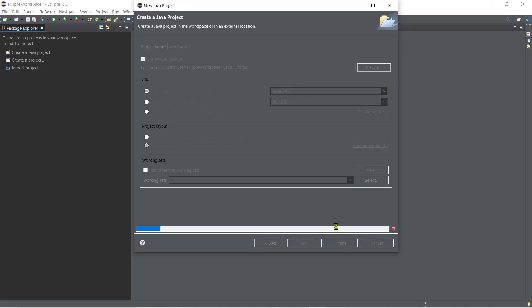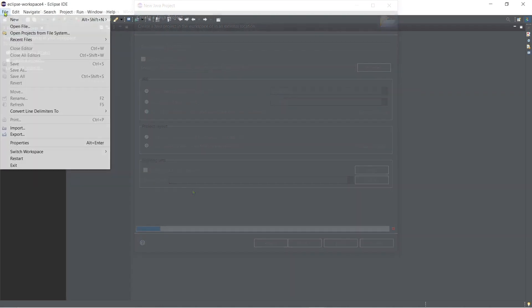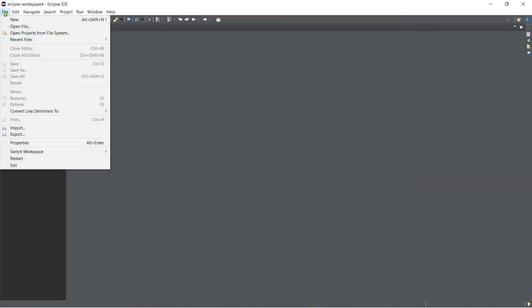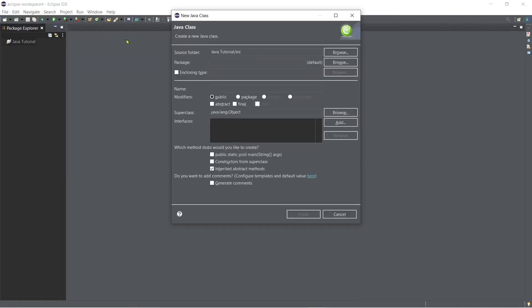And then after creating a project it's about time to create a class inside of our project. Just select class there and then the source folder is the our Java tutorial and then you can type a package name.